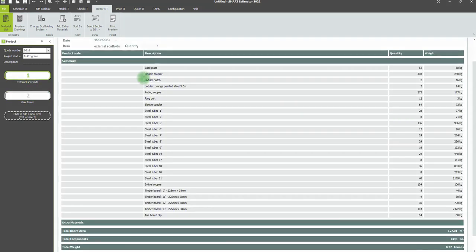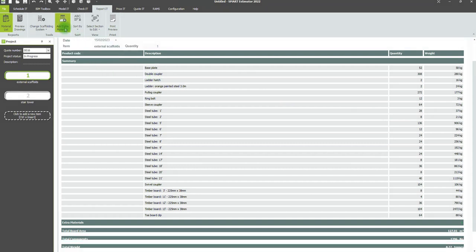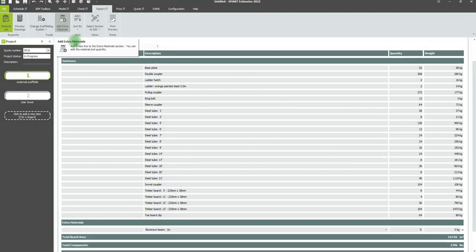You can add extra components to the material list in addition to those calculated by the software, such as additional beams. To do this, click the Add Extra Materials button on the top toolbar, and then select the component you wish to add along with the quantity required.